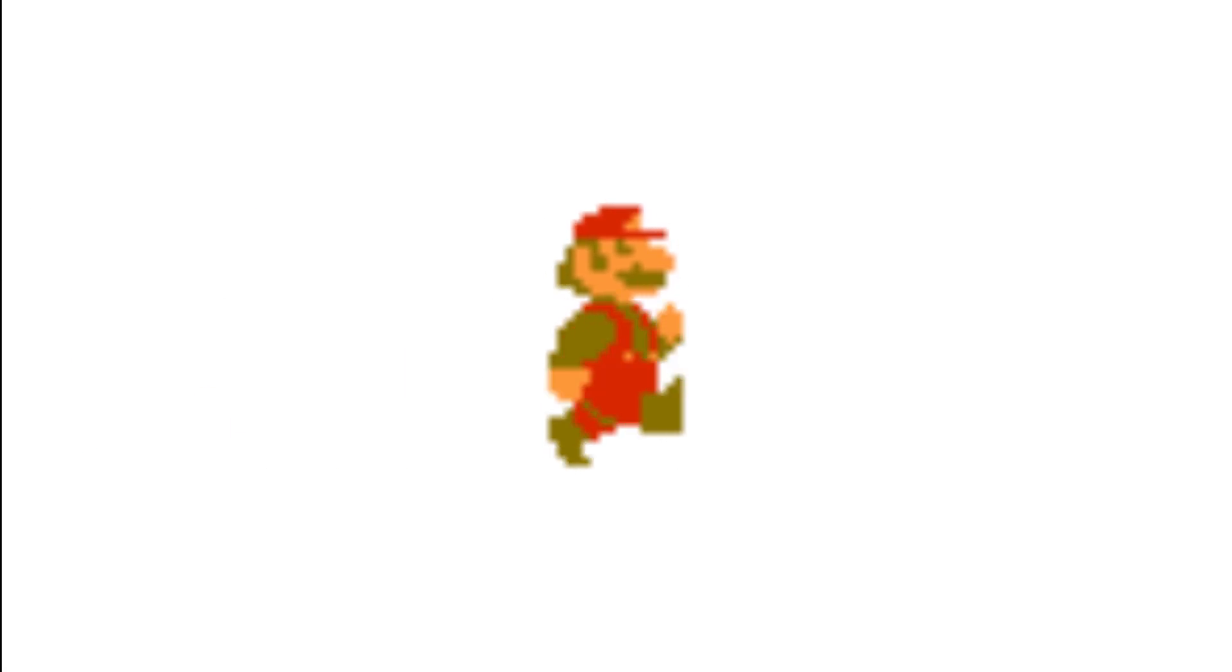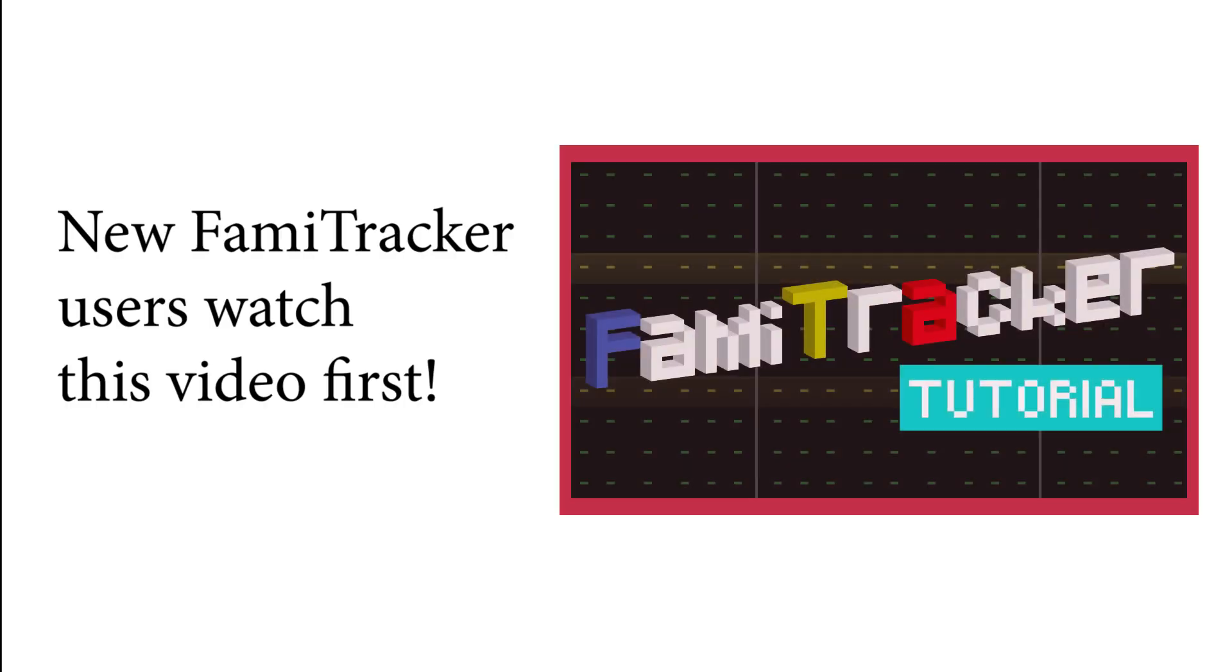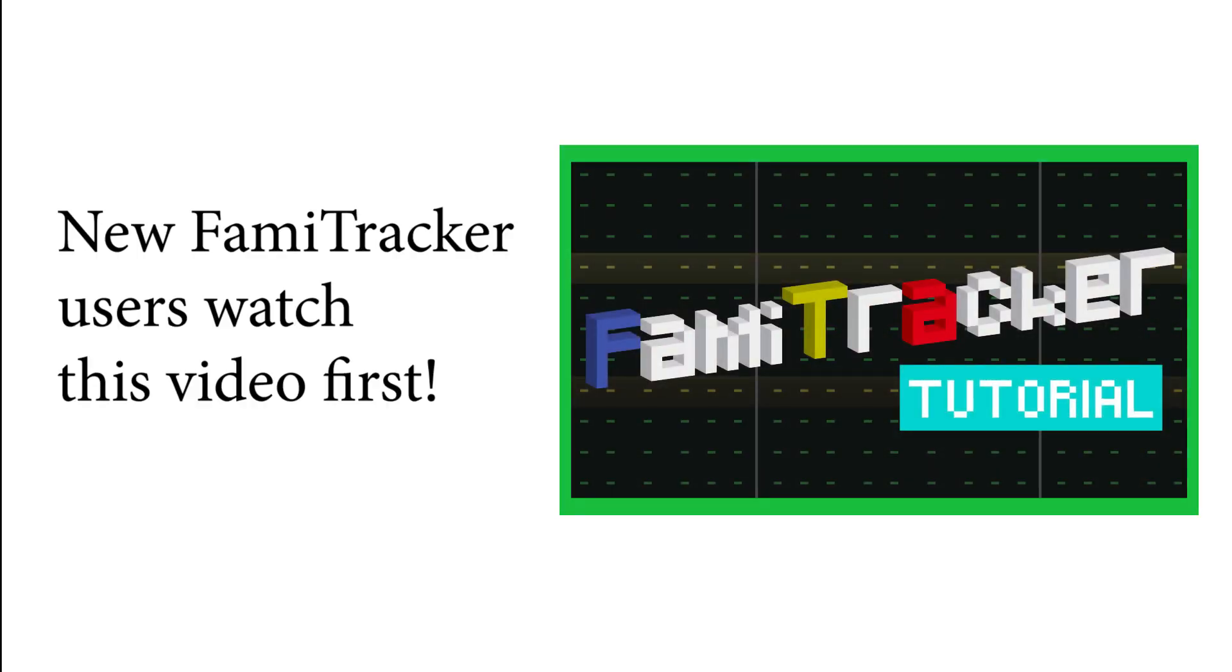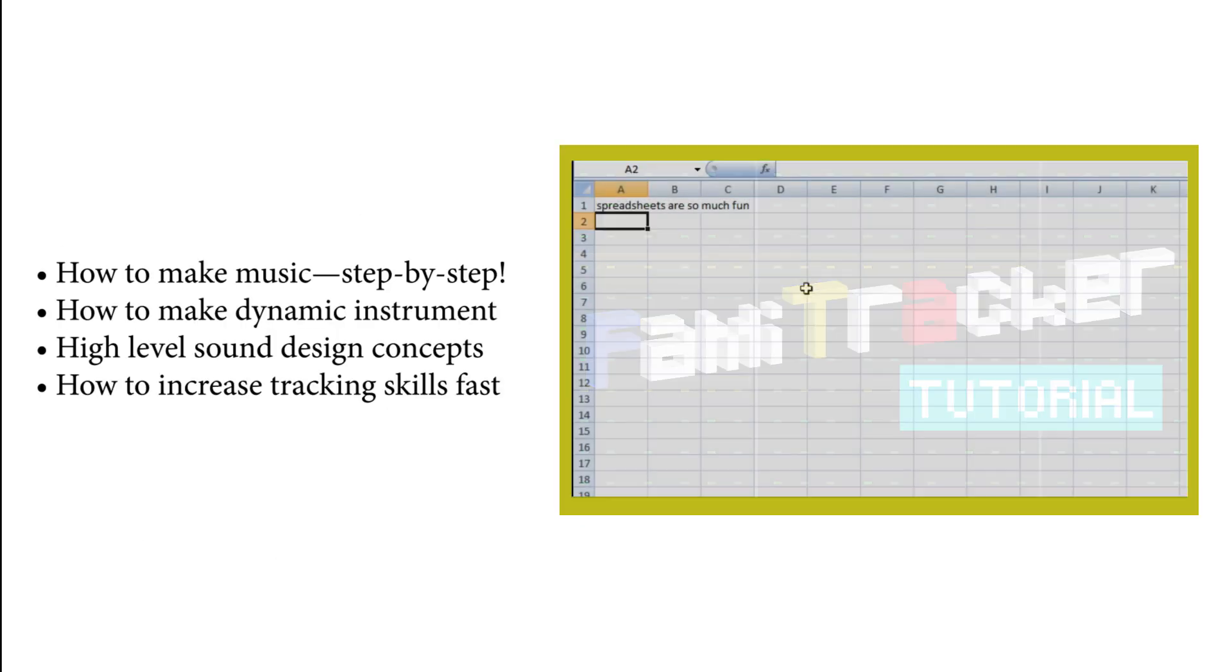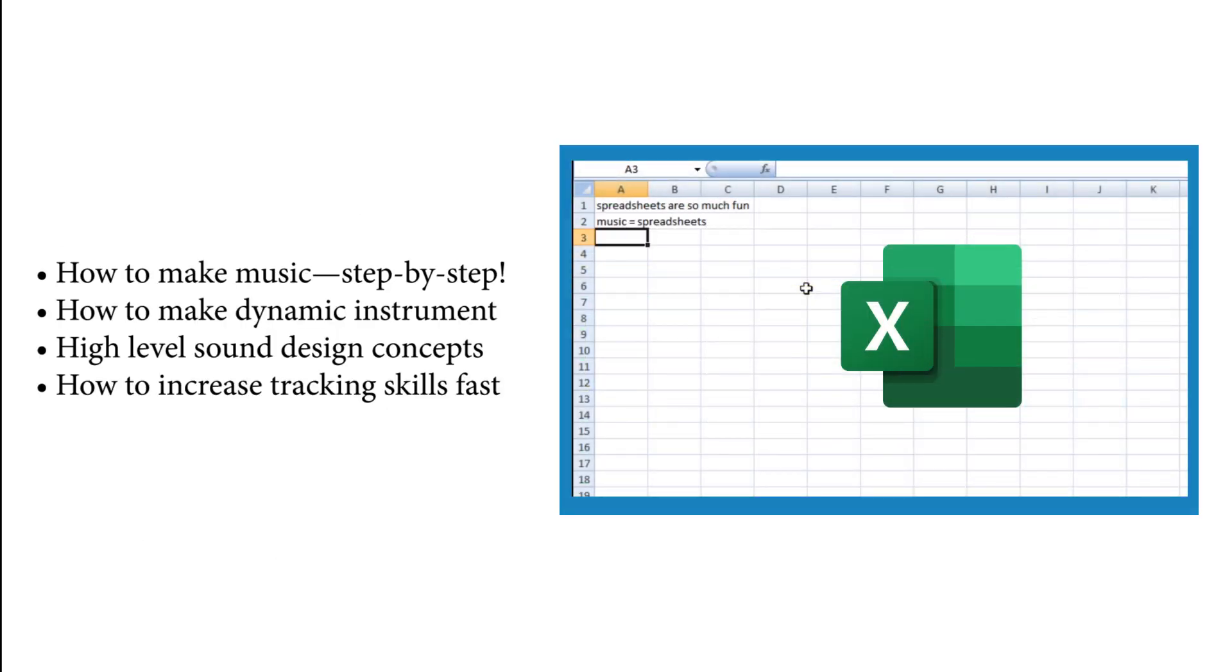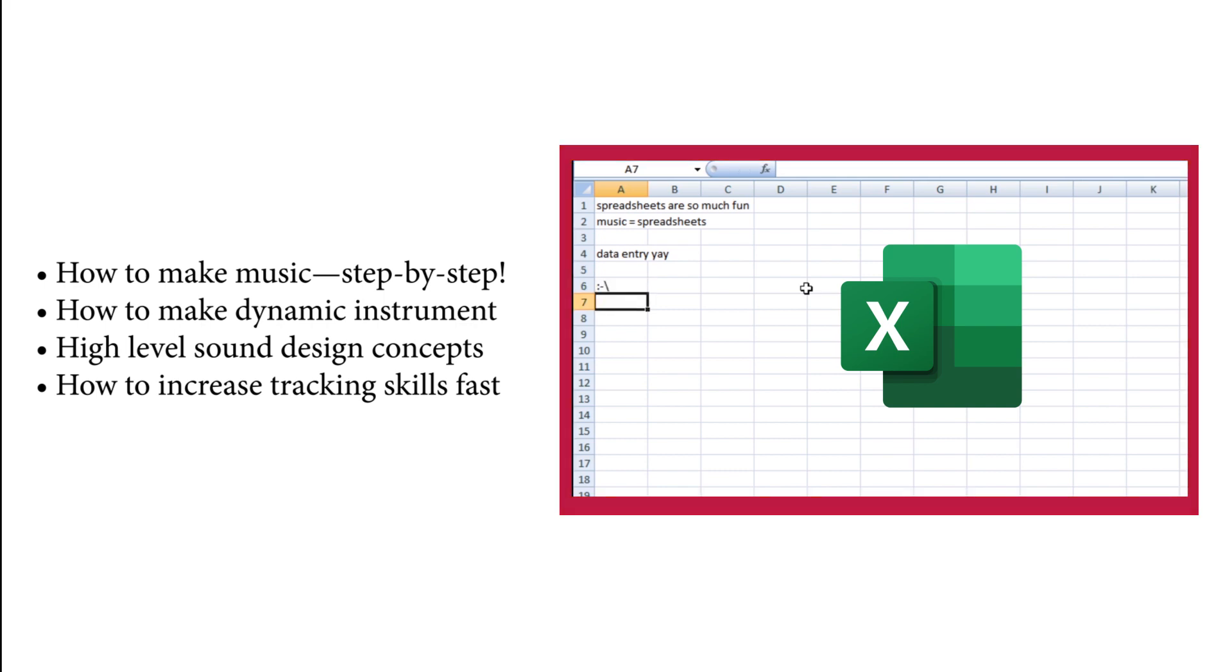This video is a step-by-step guide to make 8-bit sound effects, so if you're new to sound design, this guide is for you. If you're completely new to Famitracker, or would rather make music instead, I've included a link to my Famitracker tutorial below.